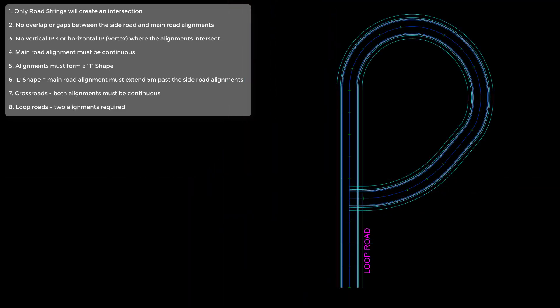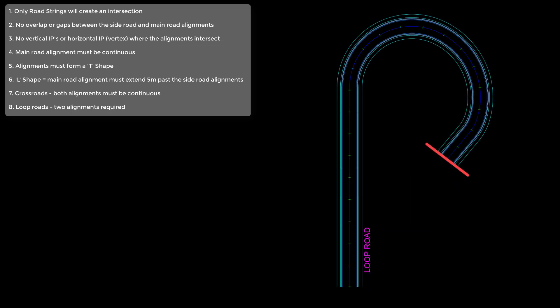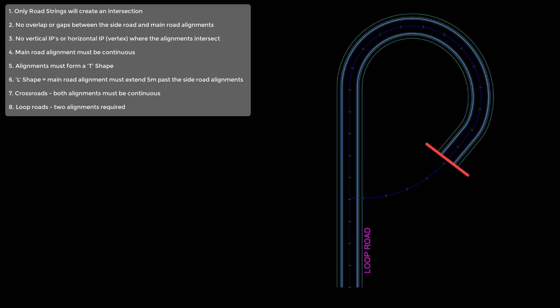Lastly, we have a looped intersection. This is where a road string connects back onto itself, and Civil Site Design won't allow an intersection for a road string that connects back onto itself. So what we need to do is actually have two separate pieces of alignment, and then we create two separate road strings.